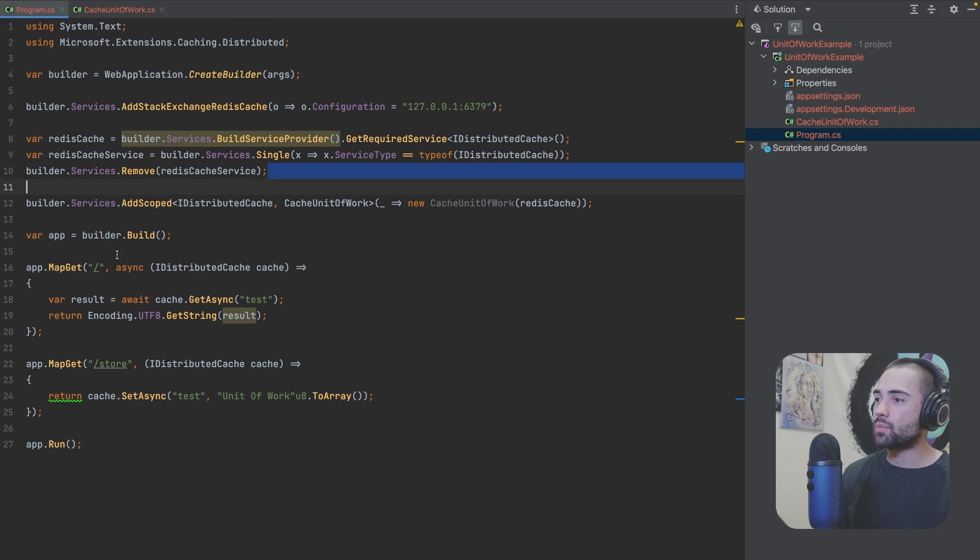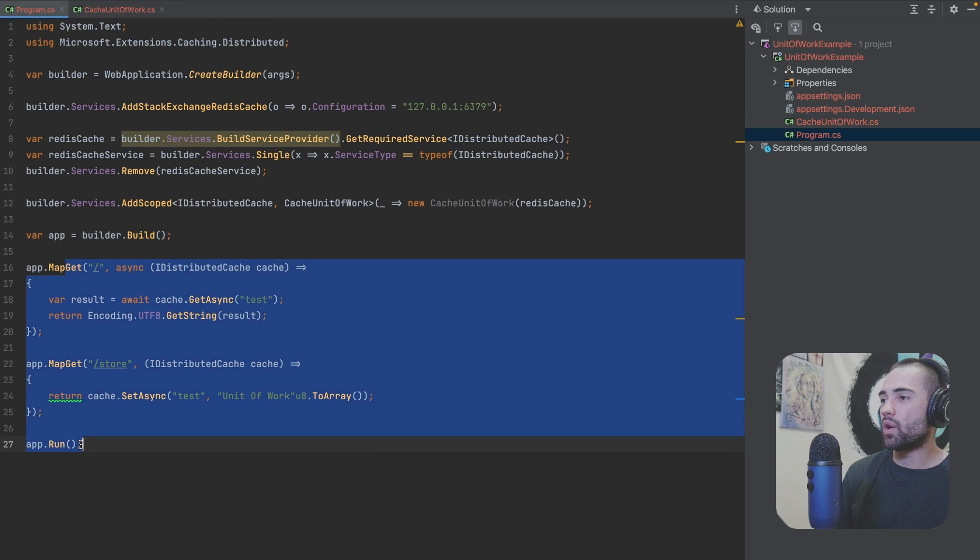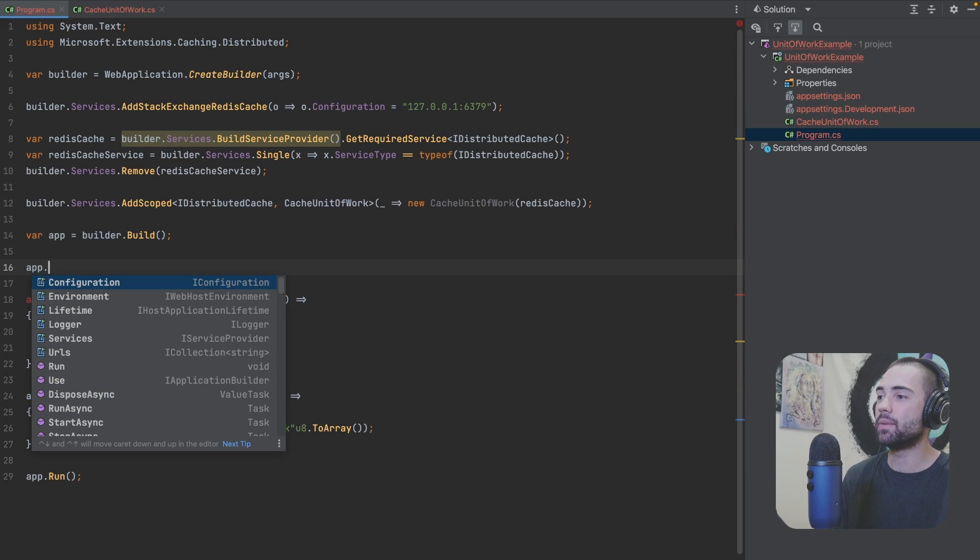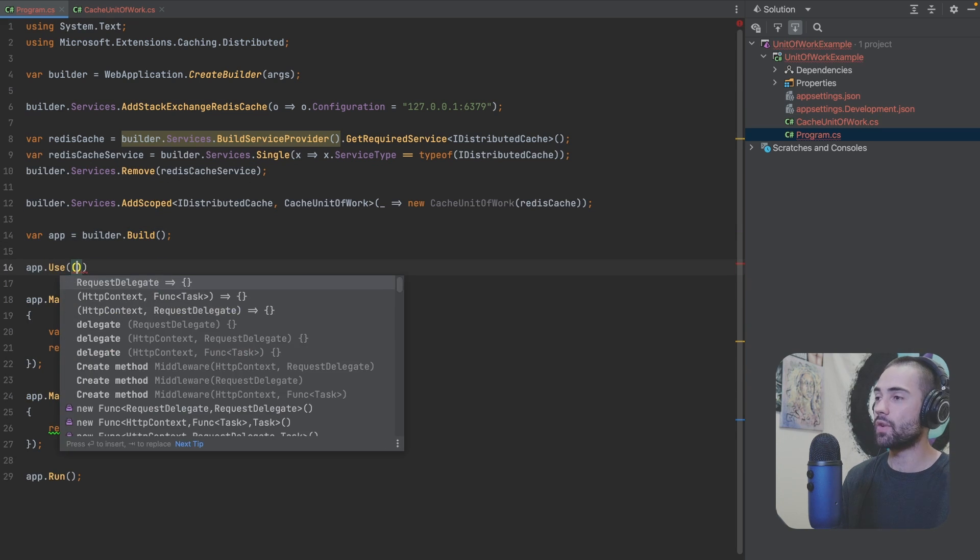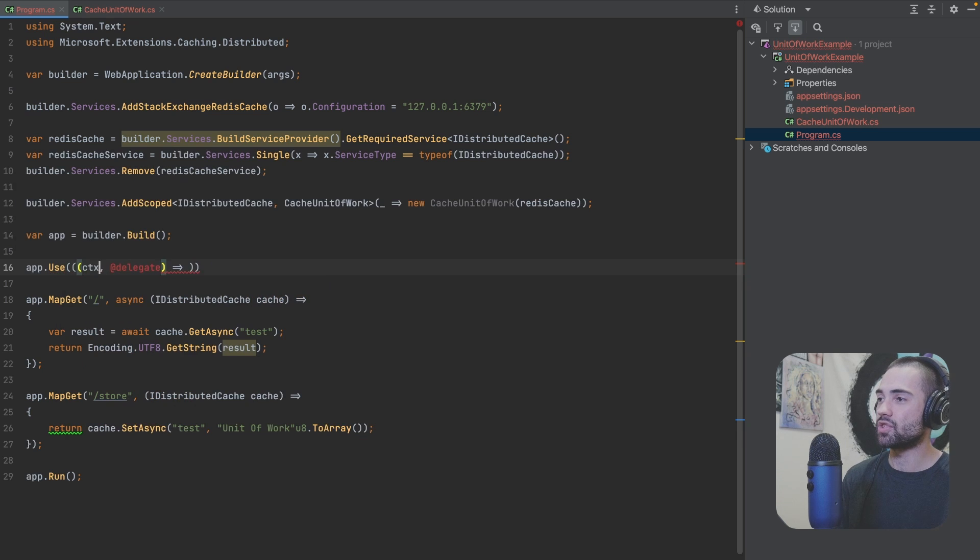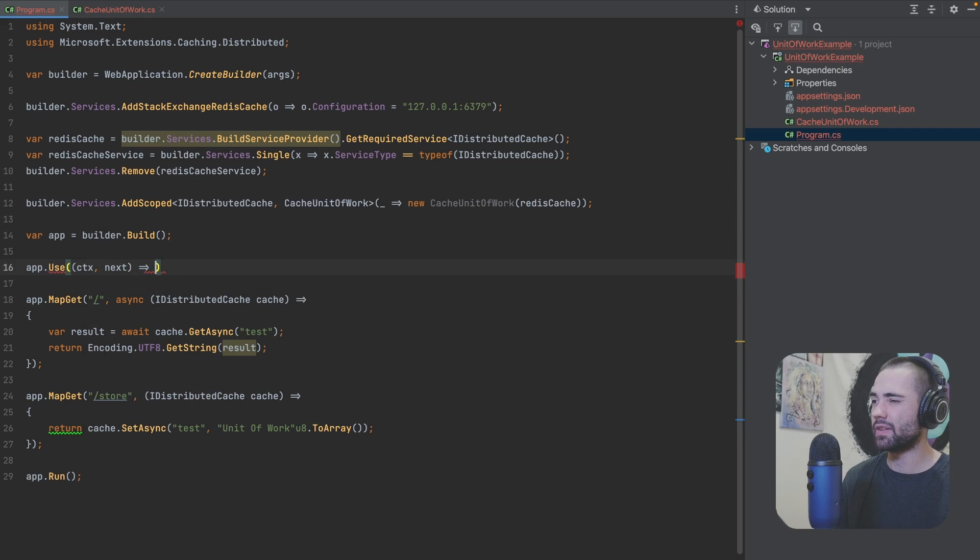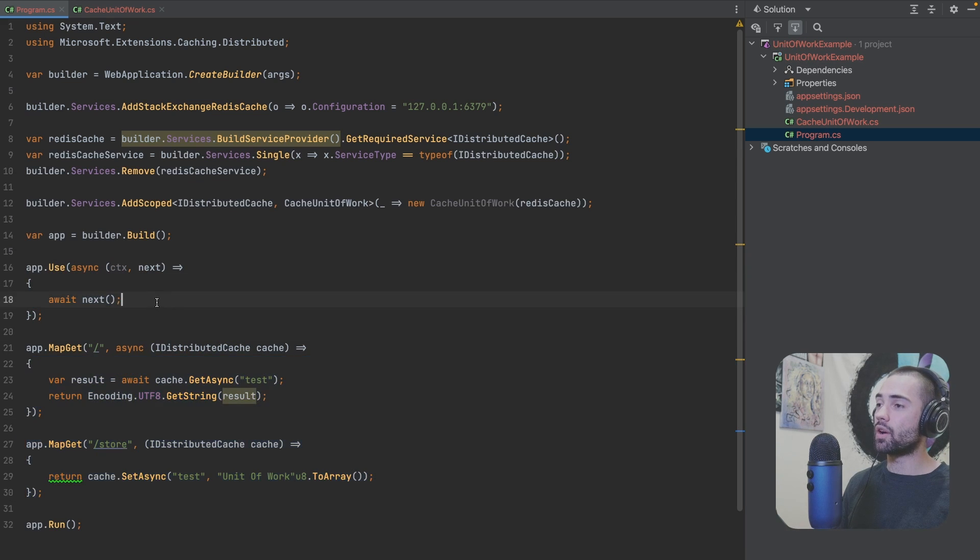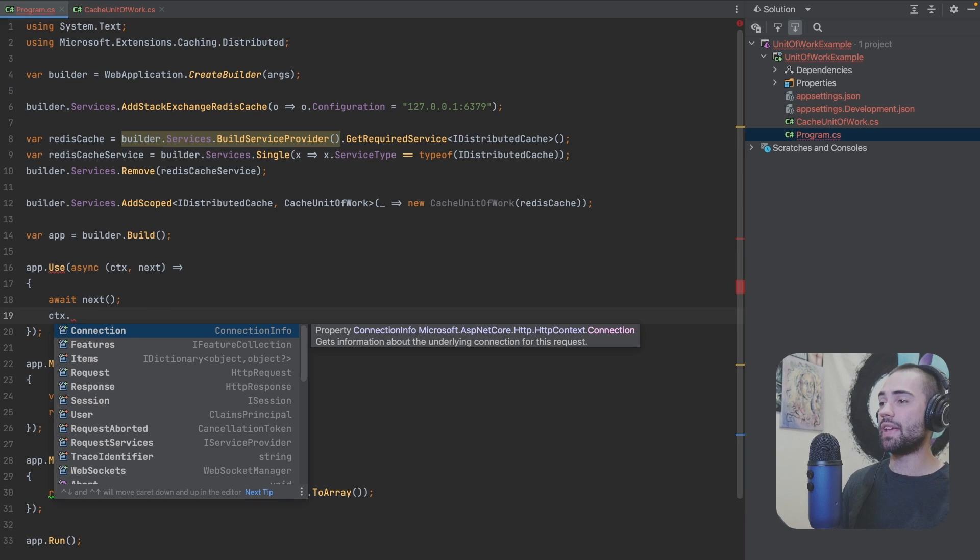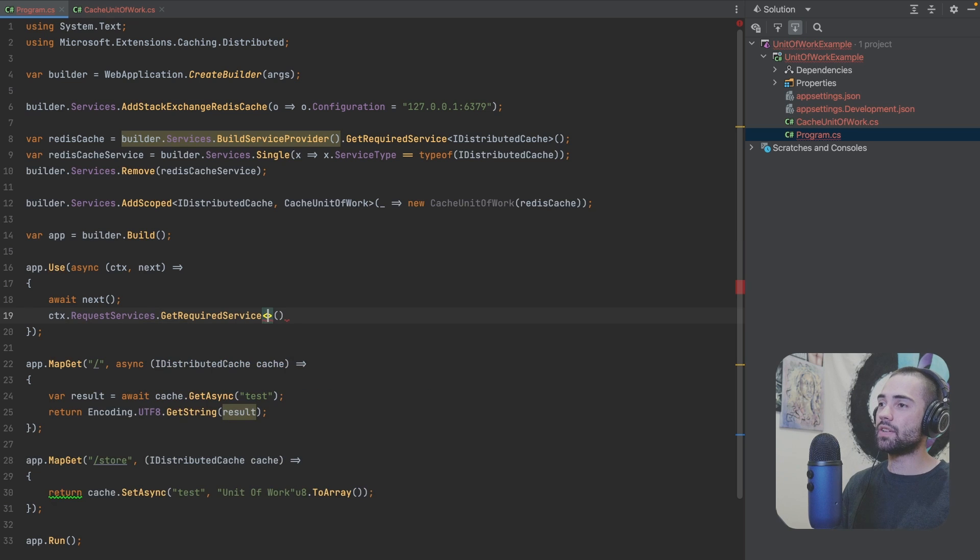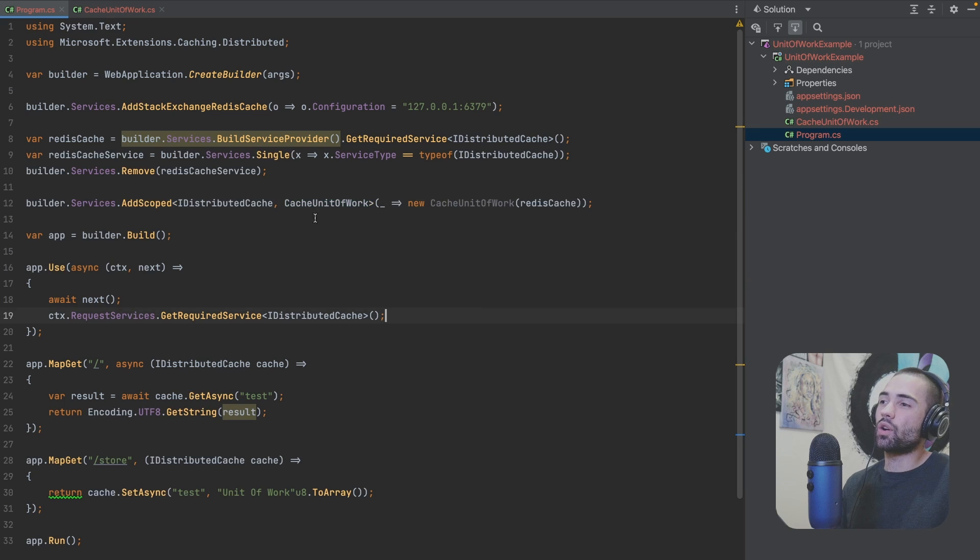Coming back to program.cs. Now in between where we hit the endpoint and we receive the request, we want to have some kind of middleware. So let's add a Use function. And here we're going to have HttpContext. Let's just name it ctx, one too many braces for me here. This function should be called next. After next is done, we have executed our unit of work. And after we essentially want to flush everything to the database. Here we go to the request services. We get required service. IDistributedCache.